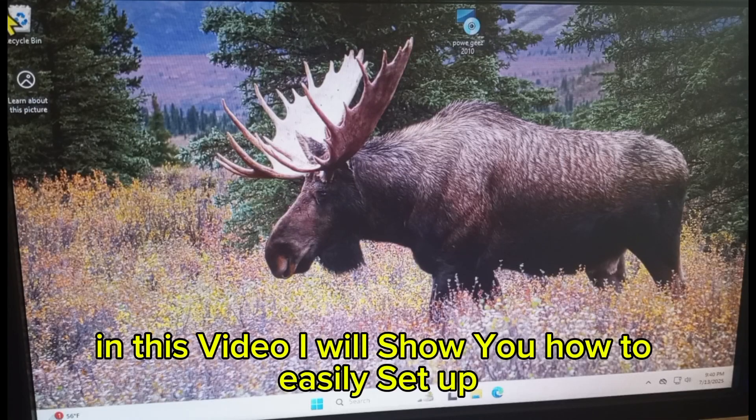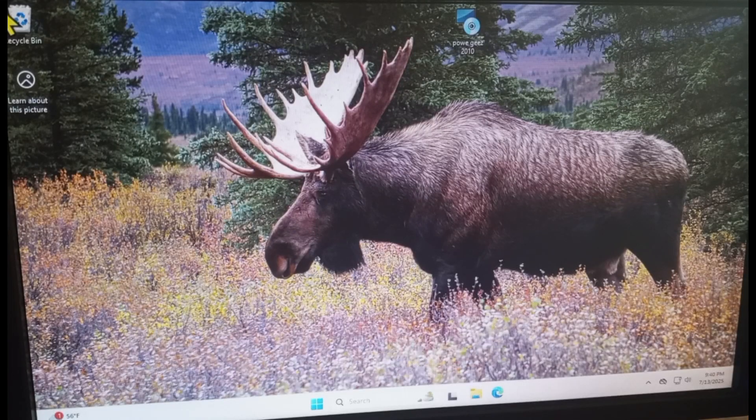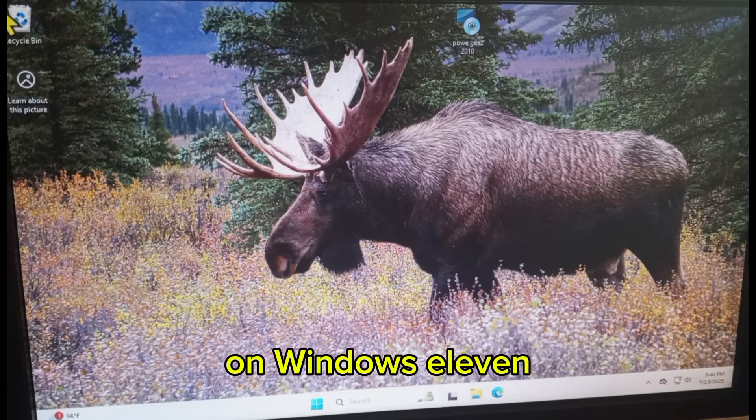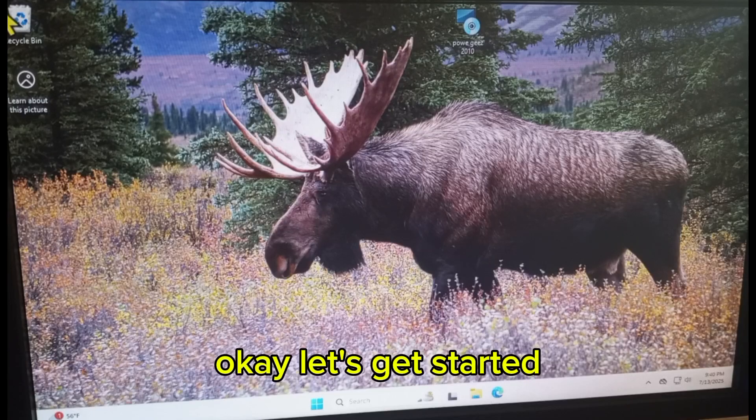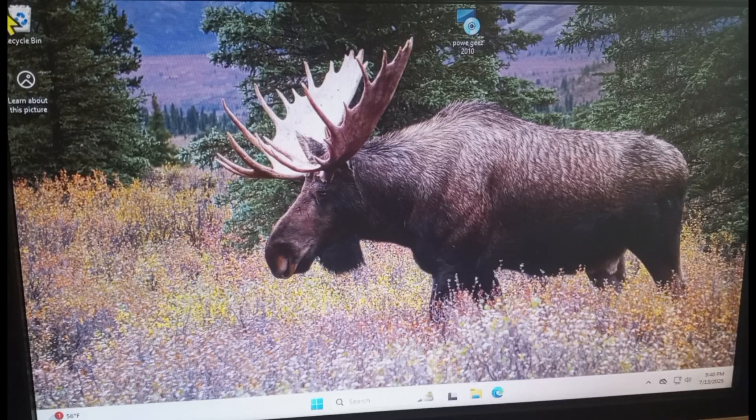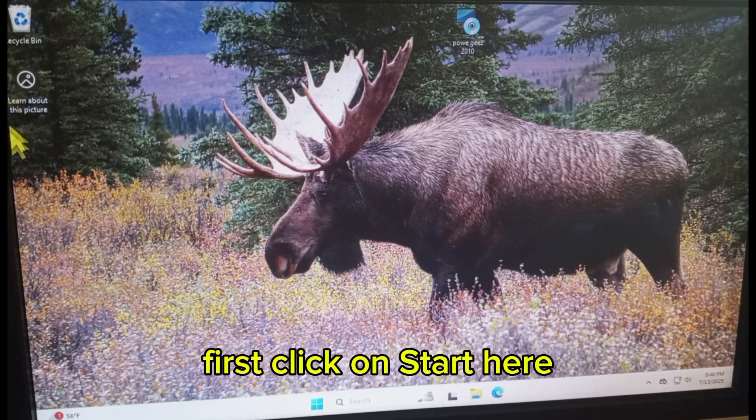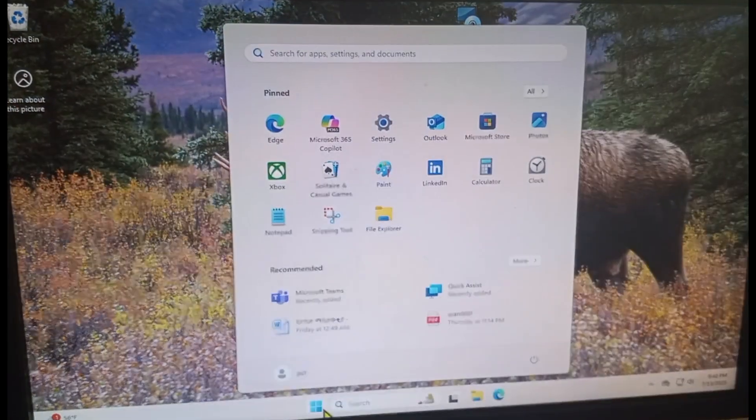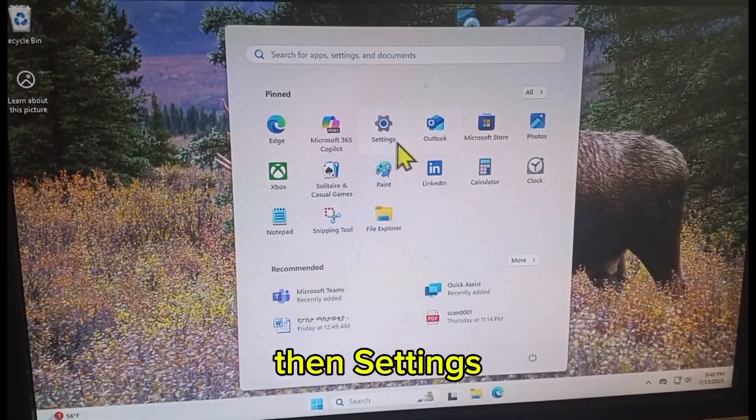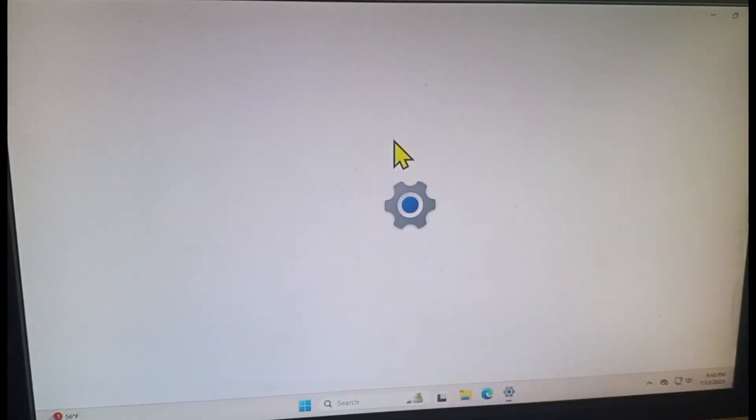Hi friends, in this video I will show you how to easily set up remote desktop on Windows 11. Okay, let's get started. First click on Start here, then Settings.